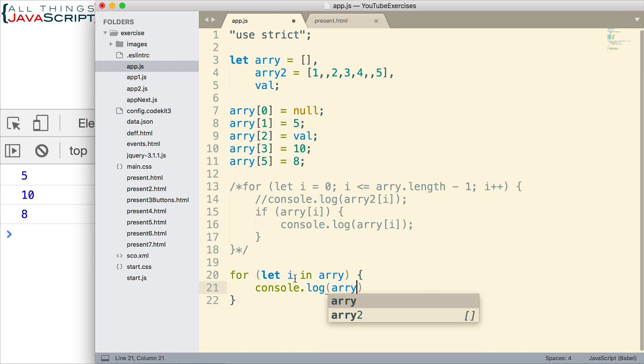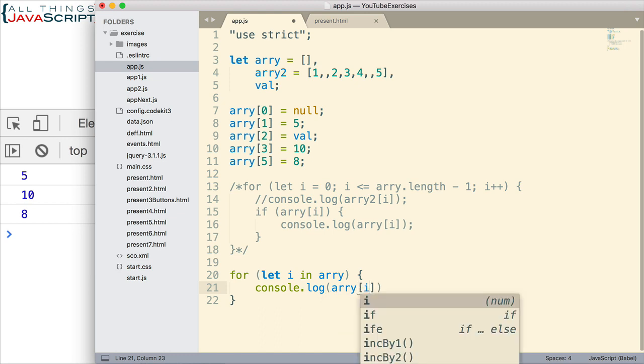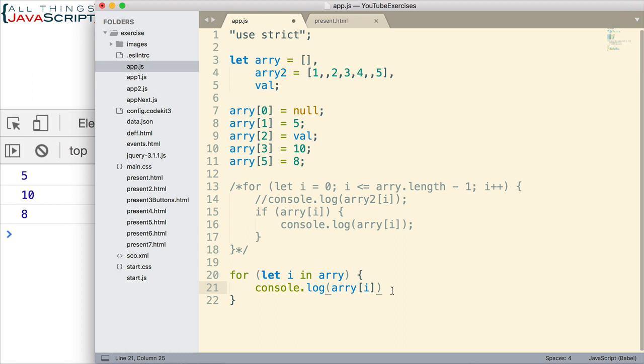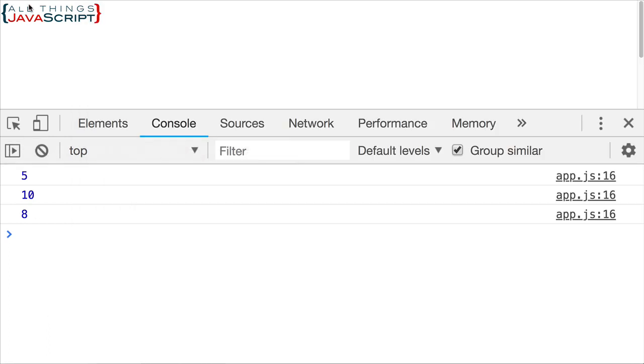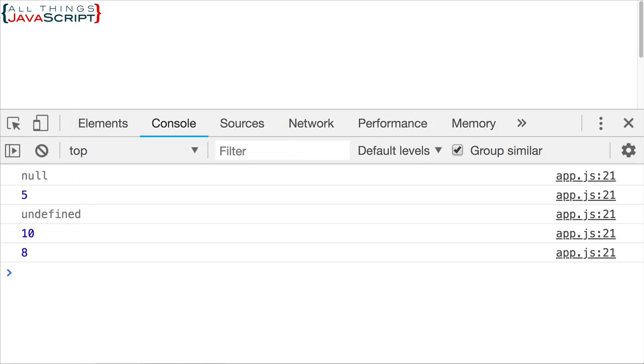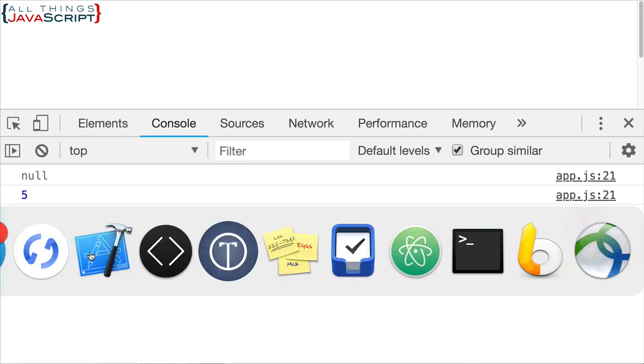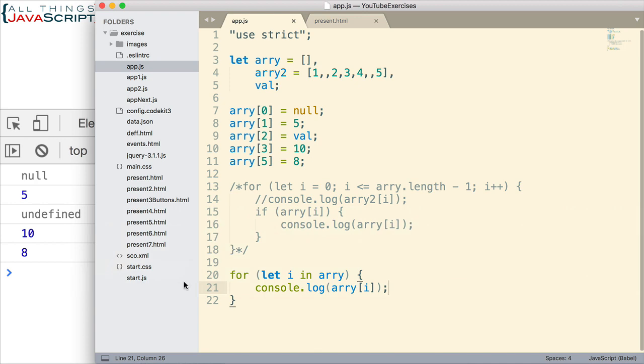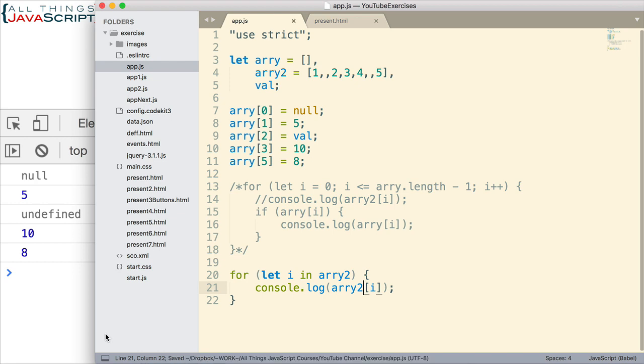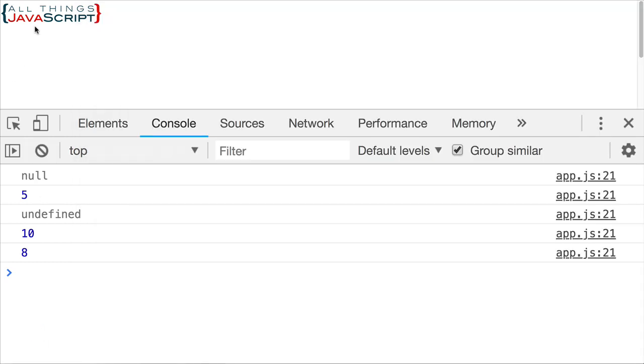So, we'll do array first. The array contains the index. So, if we want to display the value, we need to do it like this. Save that. Let's go ahead and see what we got. With array we still see the null and undefined value. Notice we don't see the empty value. That doesn't show up. But we get null and undefined. Now, if we do array 2, which is our sparse array, none of those empty values will show up. And so, that's a great loop for working with a sparse array.